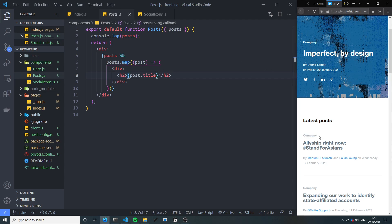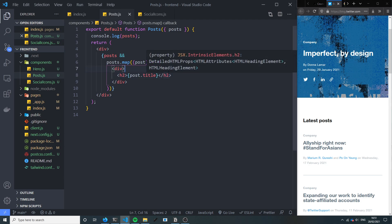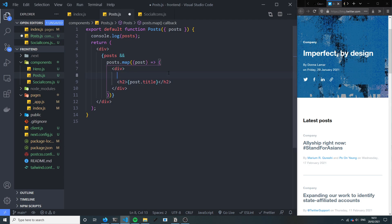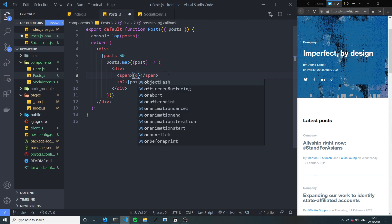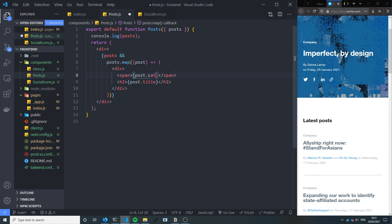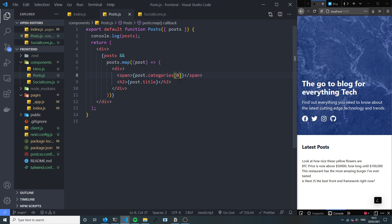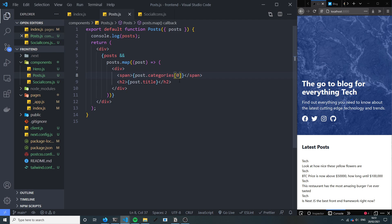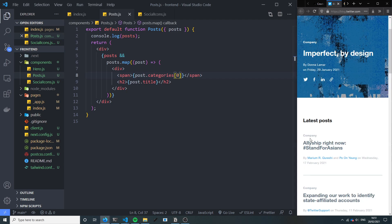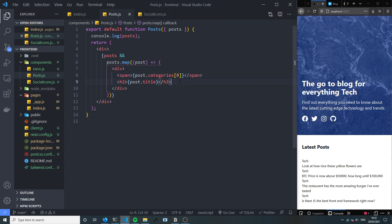So you can see it's at the top there. Same category. So let's add a span and then we're going to add the post.category. It's not post.category, it's post.categories and I just want the first one. Okay so we've got tech, perfect. So we've got the category, we've got the title. Let's add another span.